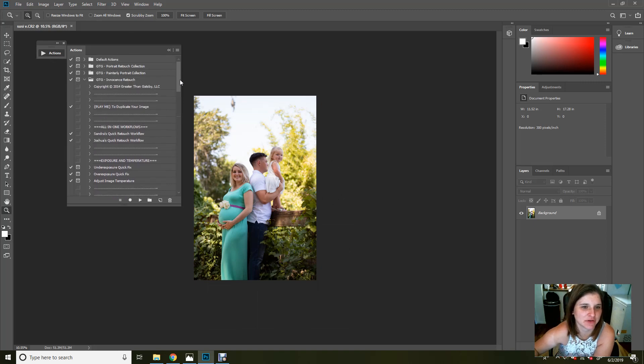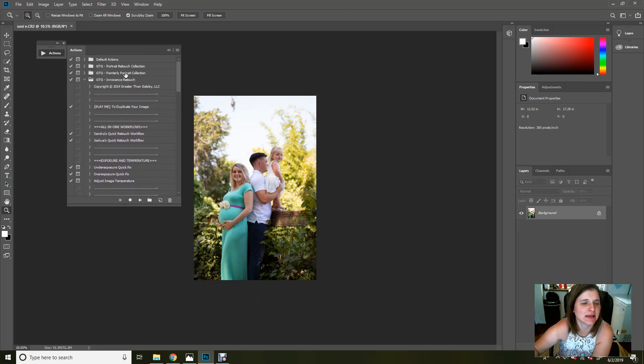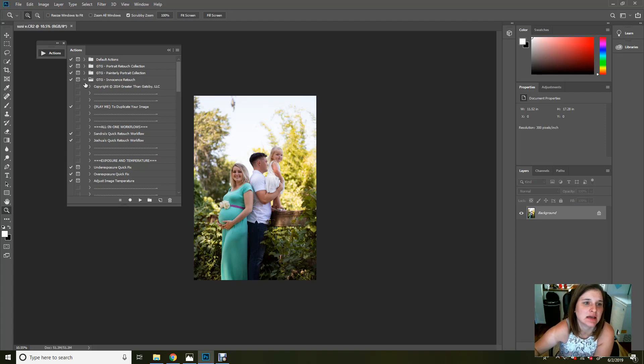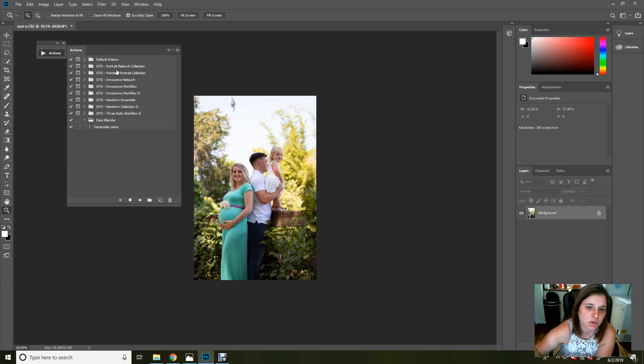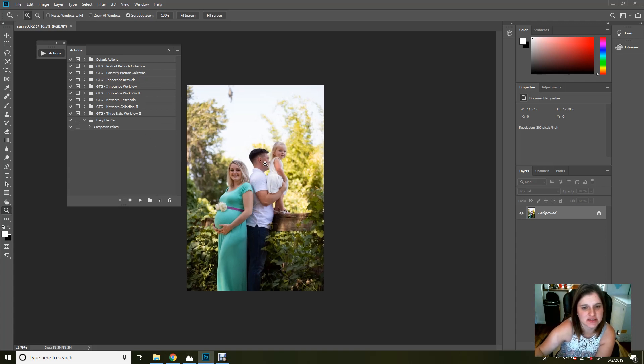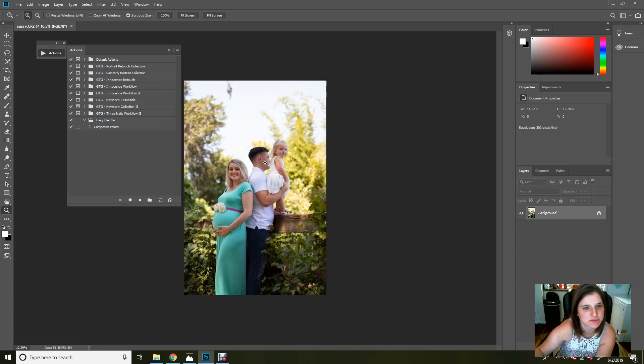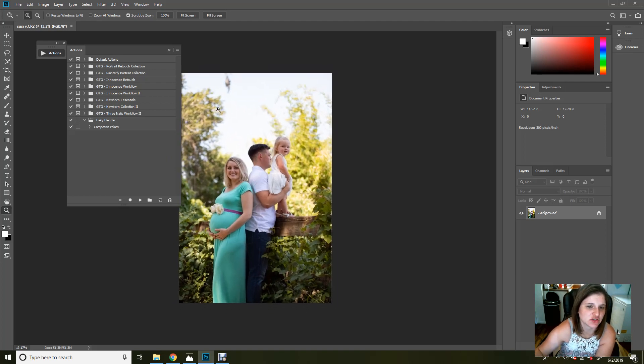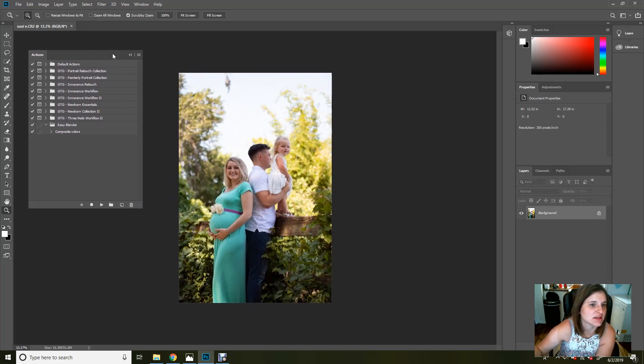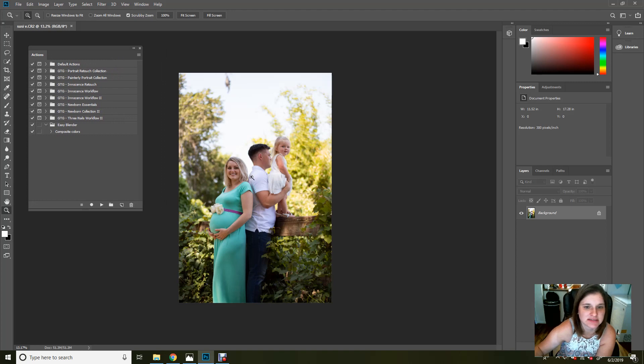I'm going to be going through a quick edit. We are going to be working in a couple of collections today: the Painterly collection as well as a little bit from the retouch, and we're going to go into the newborn collection as well. This is a photo sent from Susie. She was interested in seeing what Gatsby can do for her photos, and we are going to help her out today.